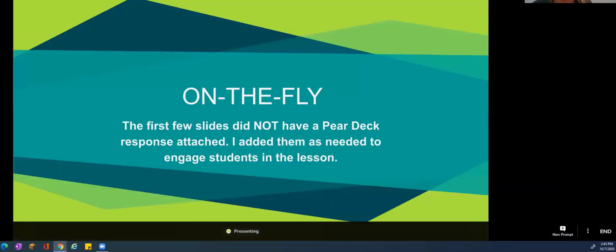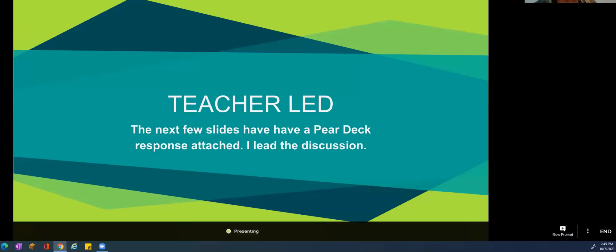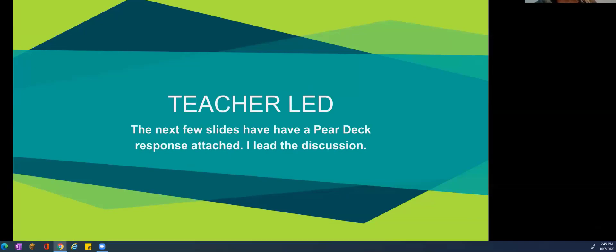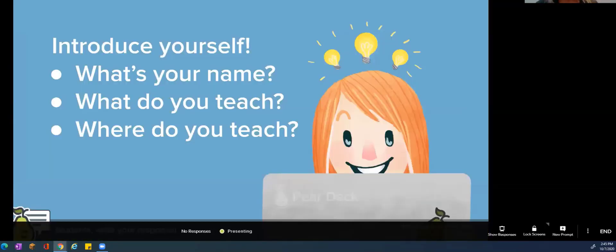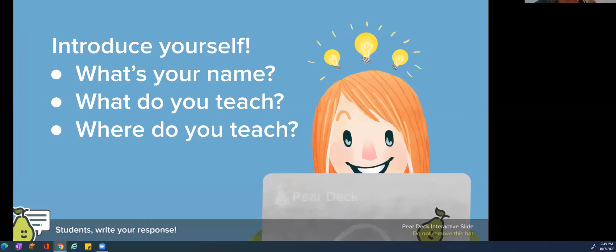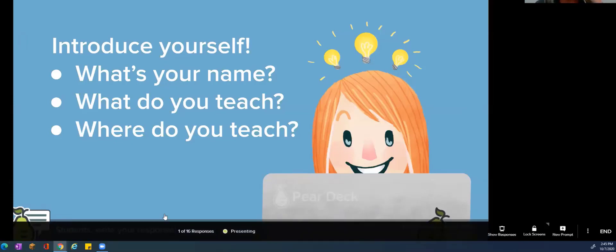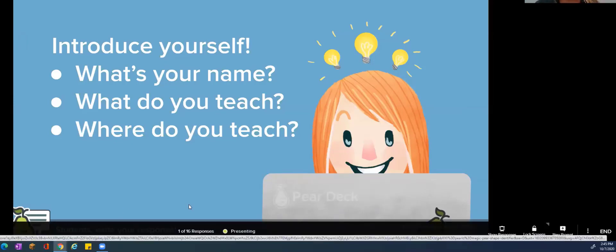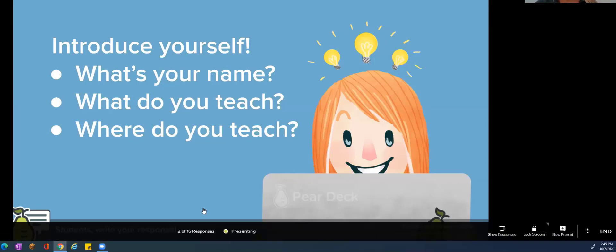I'm going to move out of what we call 'on the fly' — where I've just got slides and start going with engagement. Now I'm going to move to slides that are teacher-led. In the teacher-led ones, I've already put prompts in there. So I'm going to go through a couple with you — you have prompts, but I'm still leading, still changing the screen, still guiding the flow of the class.